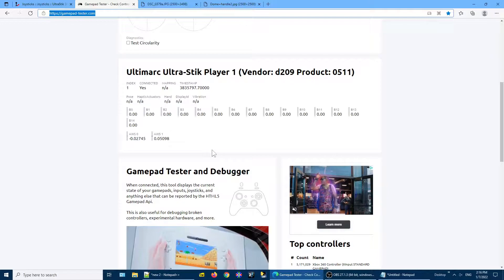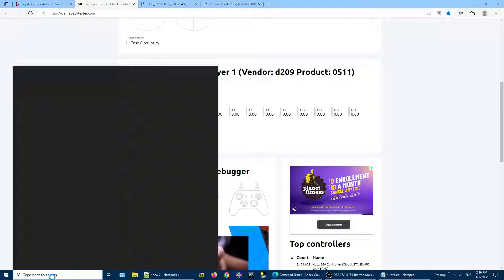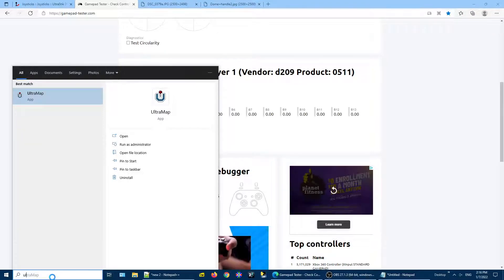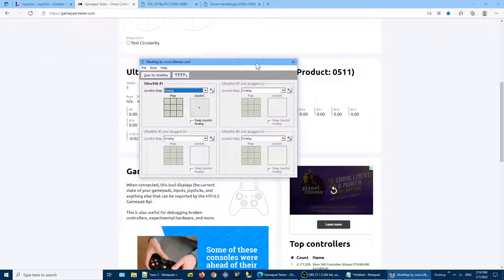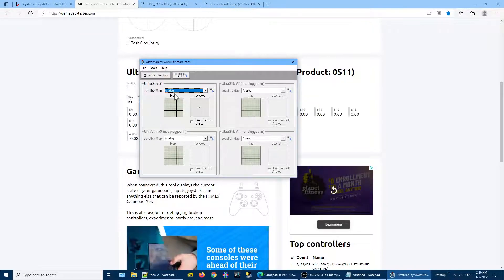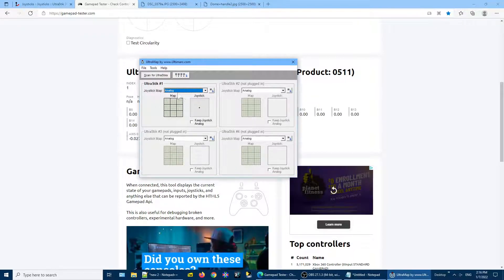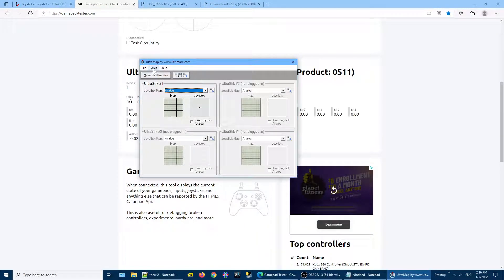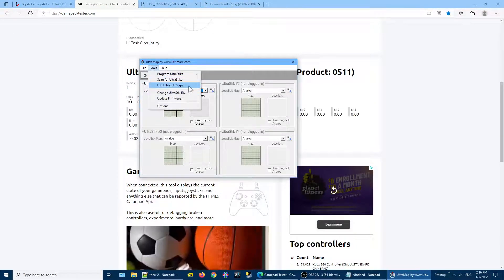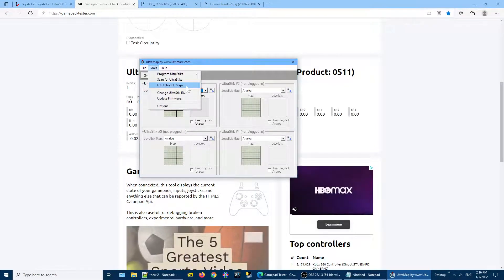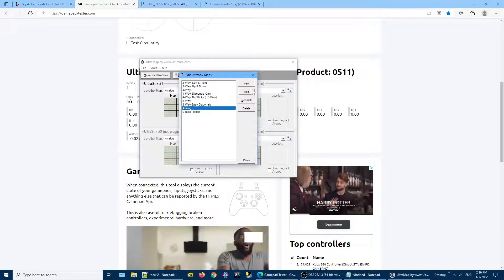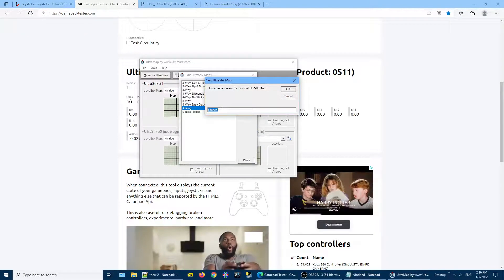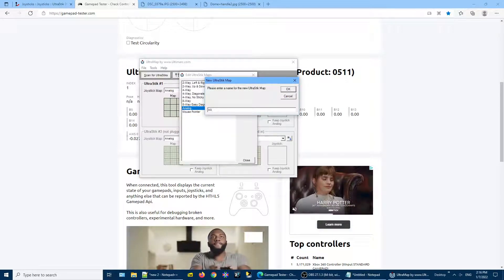So with the Ultramap program, which I will run, we're going to add a new map to the joystick. So to do this, we go and we edit UltraStick maps. We're going to create a new one. I'm going to call it XAC.